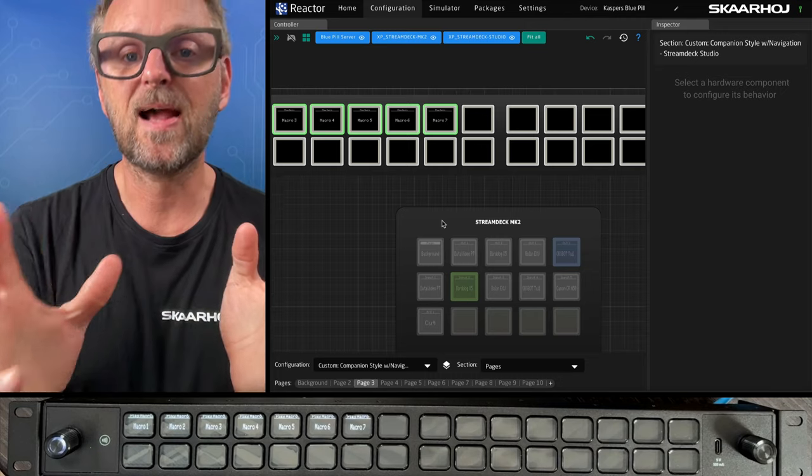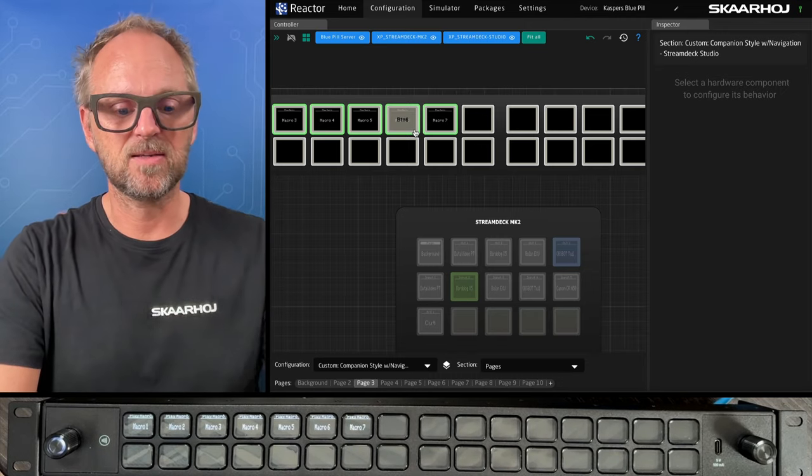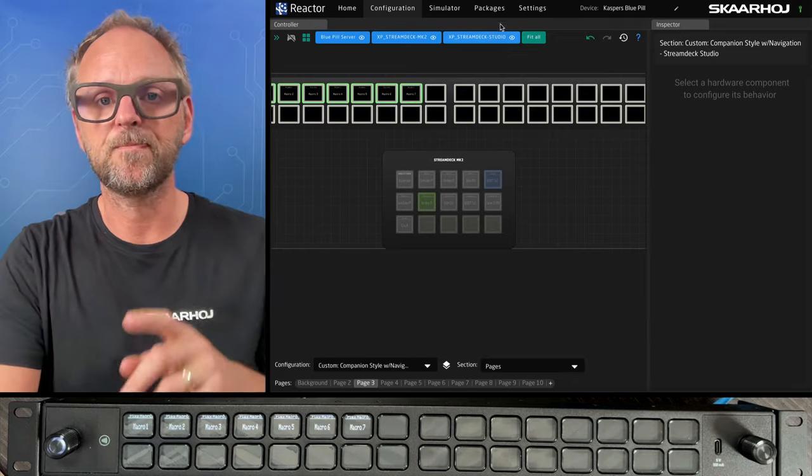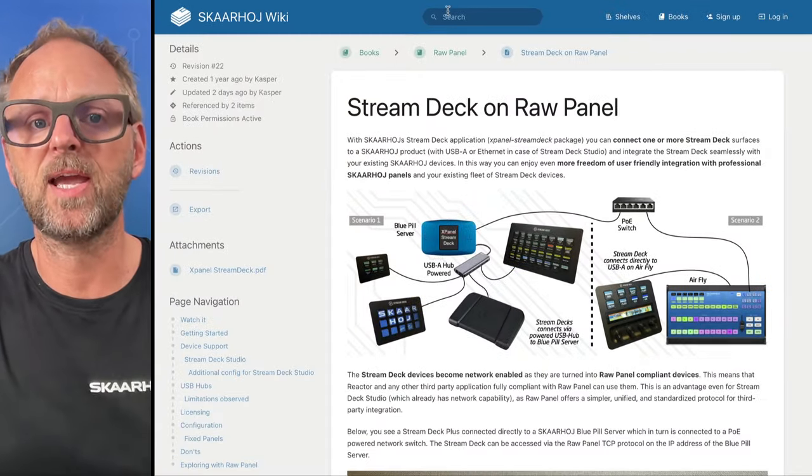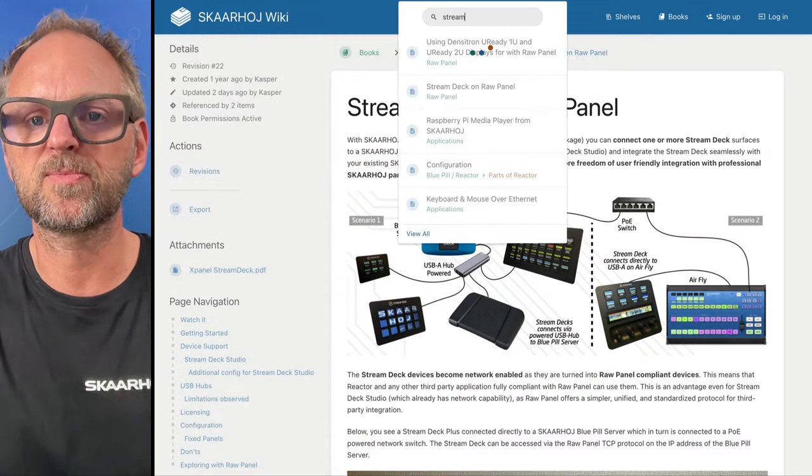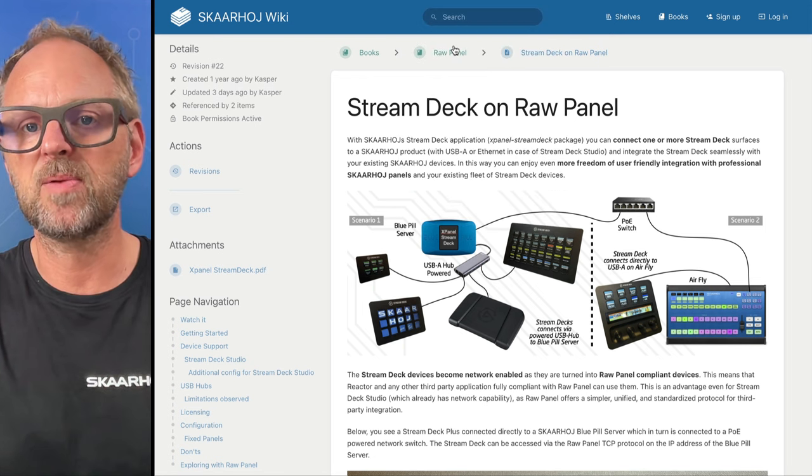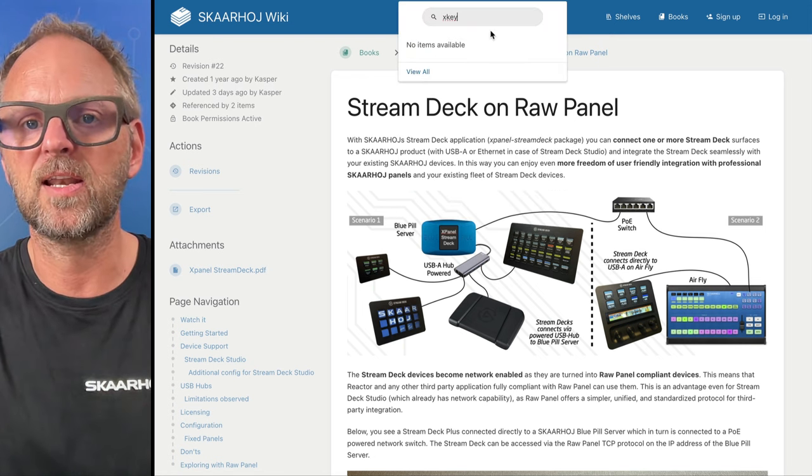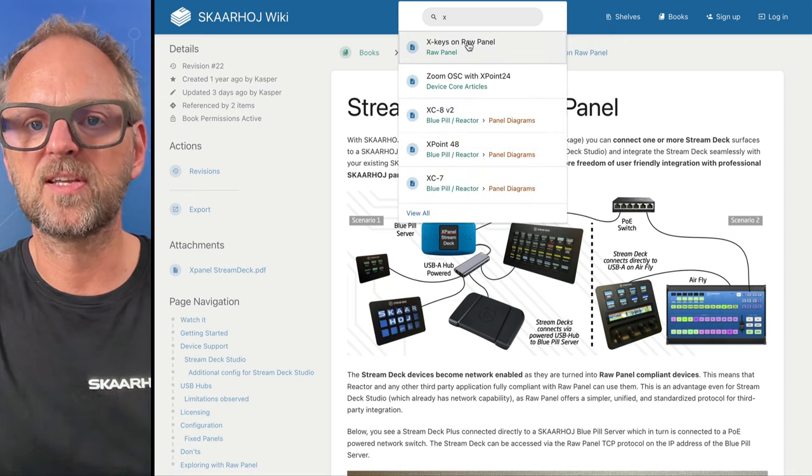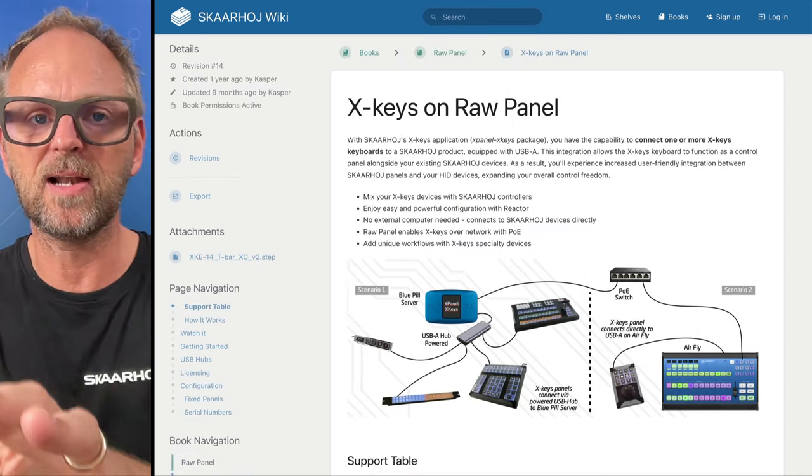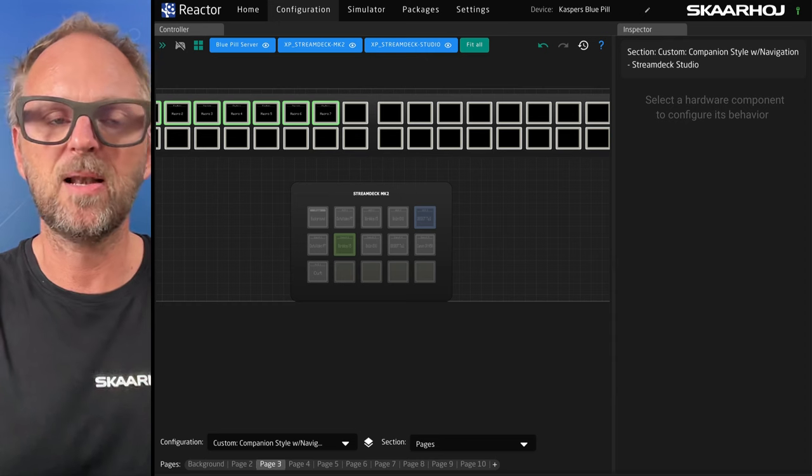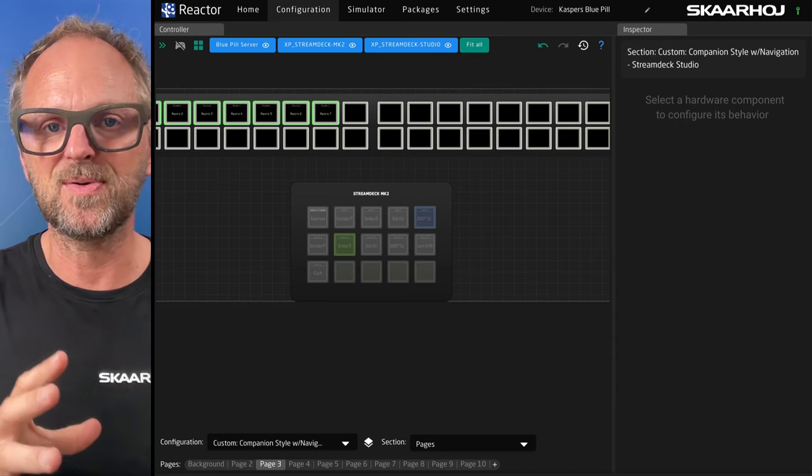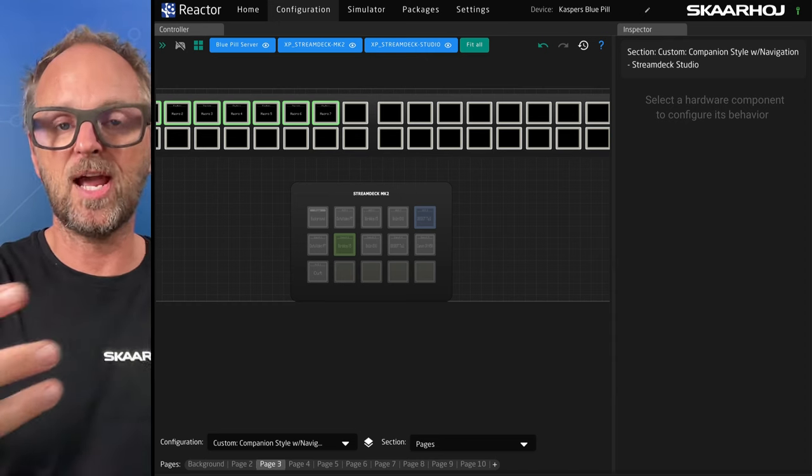Final thing I promised to tell you is how are these Stream Deck devices, including the MK2, actually network enabled? And on our wiki, we have a page. If you search up Stream Deck here, it will explain everything about how Stream Deck, but you could do the same, by the way, for X-keys. So if you had that for X-keys, we have a similar page about X-keys. And raw panel is the keyword because raw panel means that these panels are converted into a standardized protocol that Reactor is able to take in.